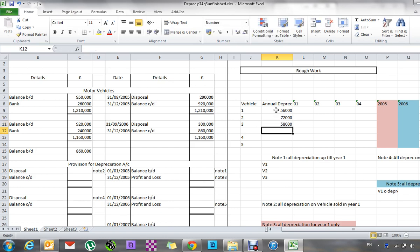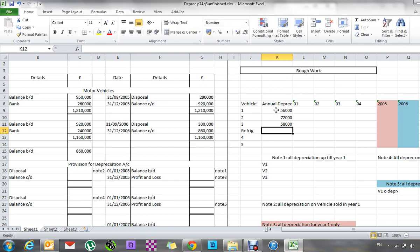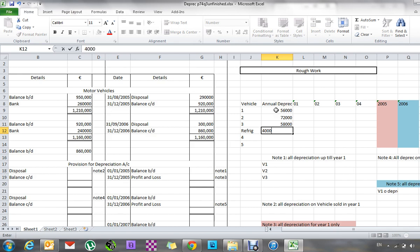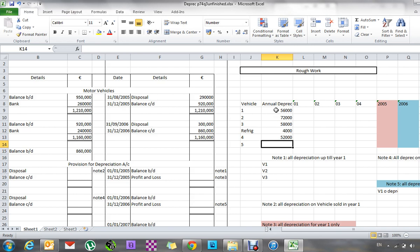Now, is there refrigeration? There was on one vehicle. So that is 20 grand, and 20% of that is going to be 4 grand a year. The first replacement vehicle is worth 260, so 20% of that is 52 grand a year. And then the second one was bought for 240, so it's 48 grand depreciation a year.